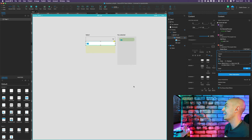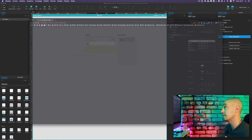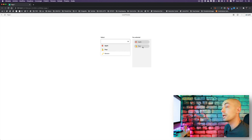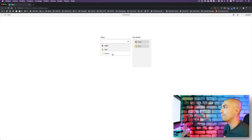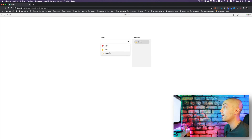Let's click OK and see if everything works. If I click on Apple, Apple appears. If I click on Pear, Pear appears. If I click on Banana, Banana appears. But if I click Banana again, it disappears. And if I click Apple again, Apple disappears. This is really cool and amazing!